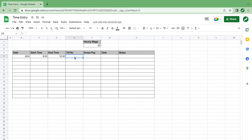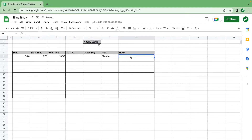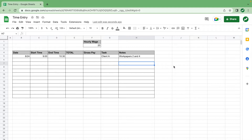Now we can get more into the formulas. For your task you might want to say you were working on a client, and for notes you were doing work papers two and four. However you want to do it — for different industries this will be a different task and notes. You can add columns, take away columns, do whatever you want in this part, just so you know what you did and can enter it properly.